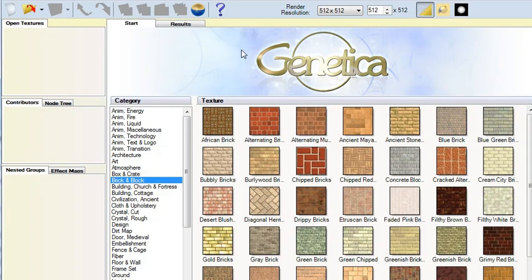We're going to look at the basic node manipulations that are at the heart of using Genetica. Start a new document by clicking the New button.